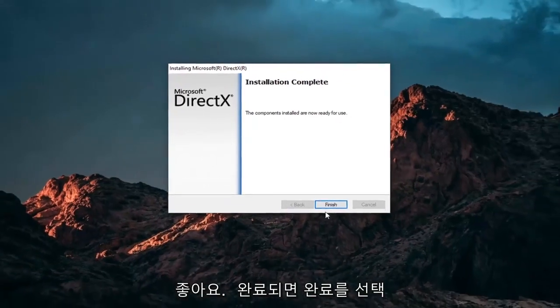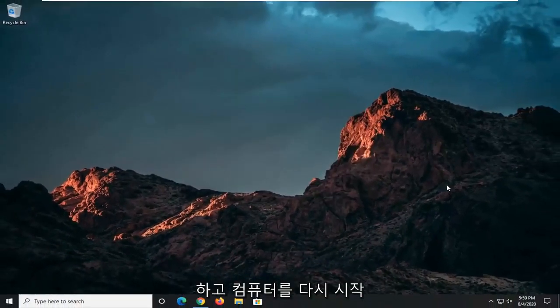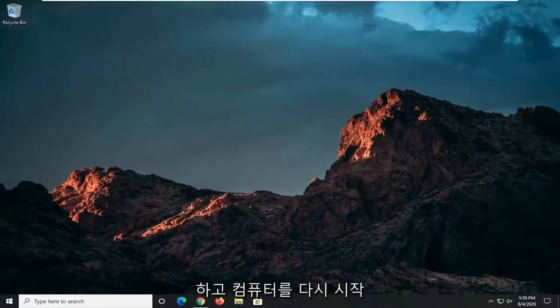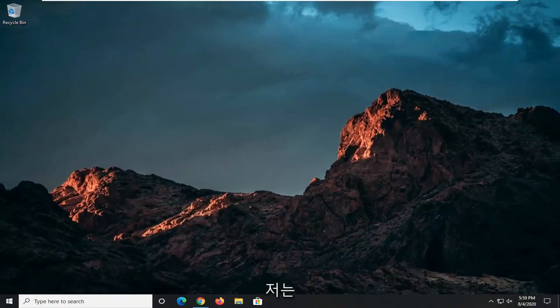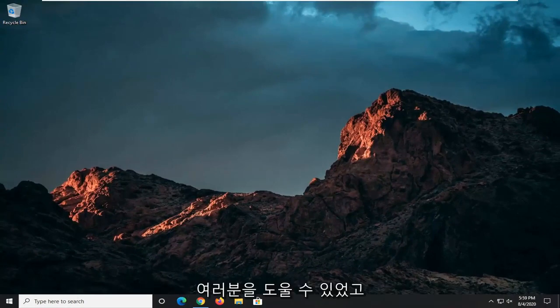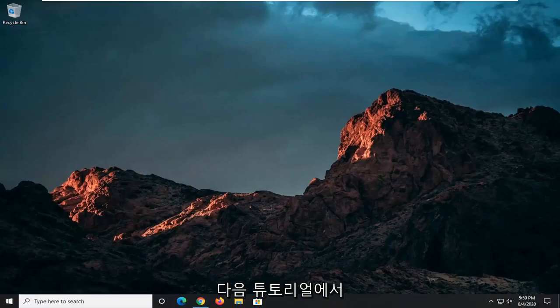Okay, so once it's done, select Finish, restart your computer, and that should be about it. So as always, thank you guys for watching this brief tutorial. Happy to be able to help you out, and I do look forward to catching you all in the next tutorial. Goodbye.